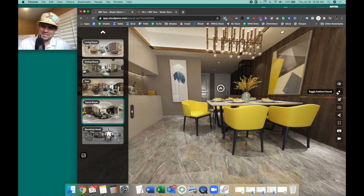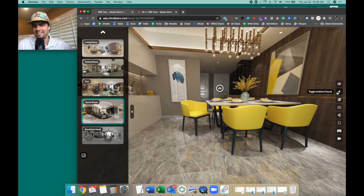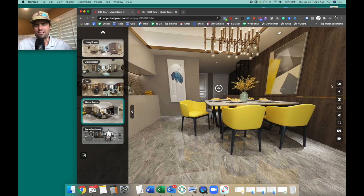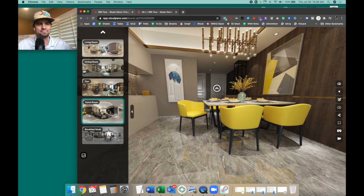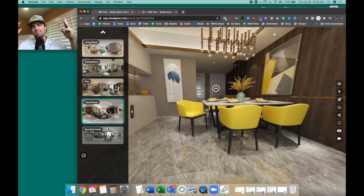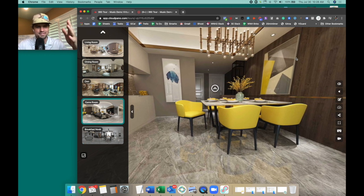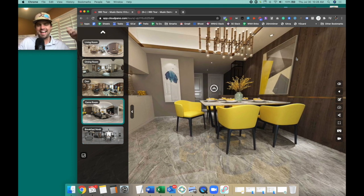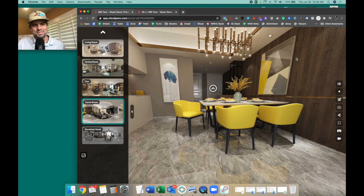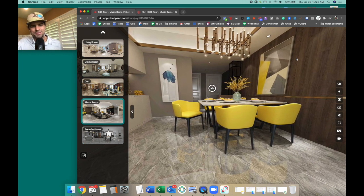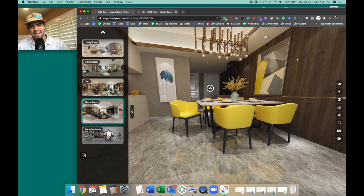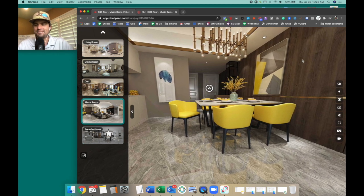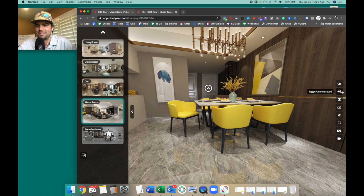You can make it as custom as you want. When you click this button right here, it toggles the ambient sound. Customize whatever you want - add some music, rap music, rock and roll, ocean sounds, yourself talking, whatever you want to do.